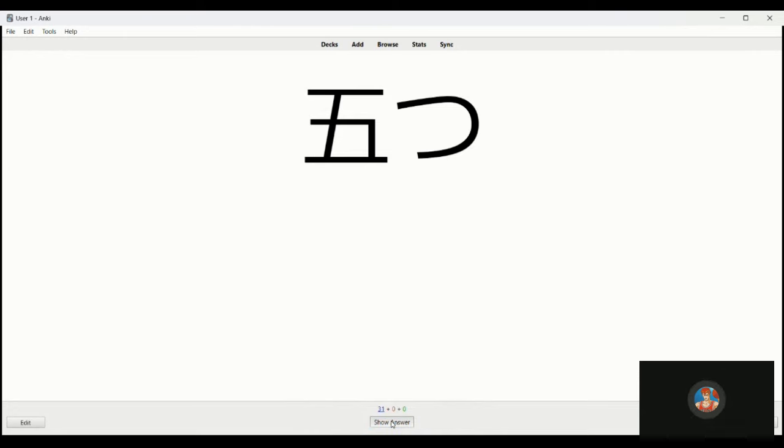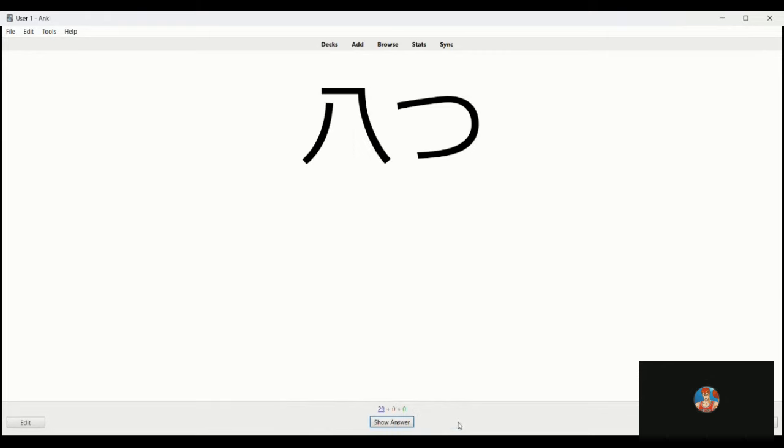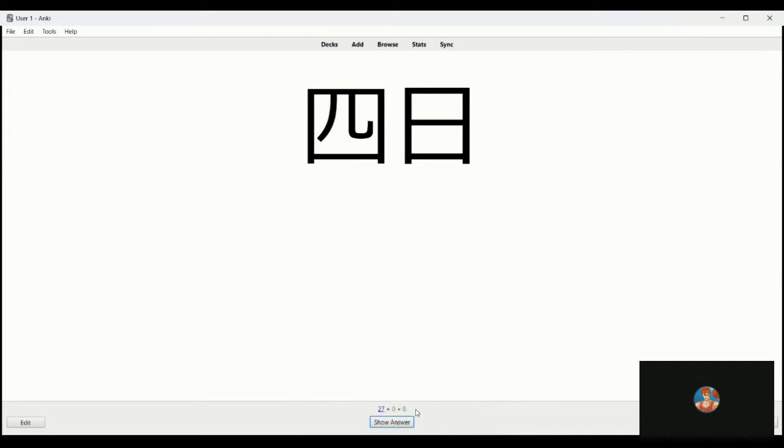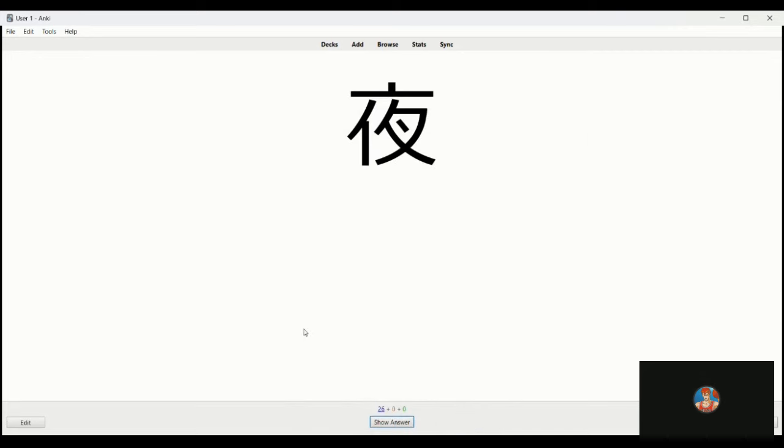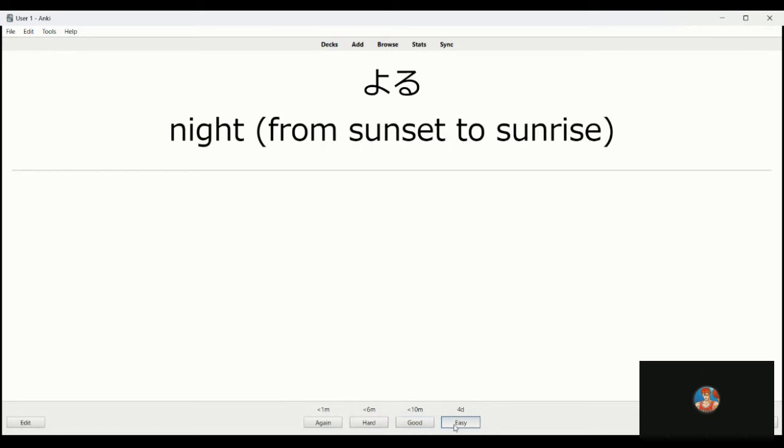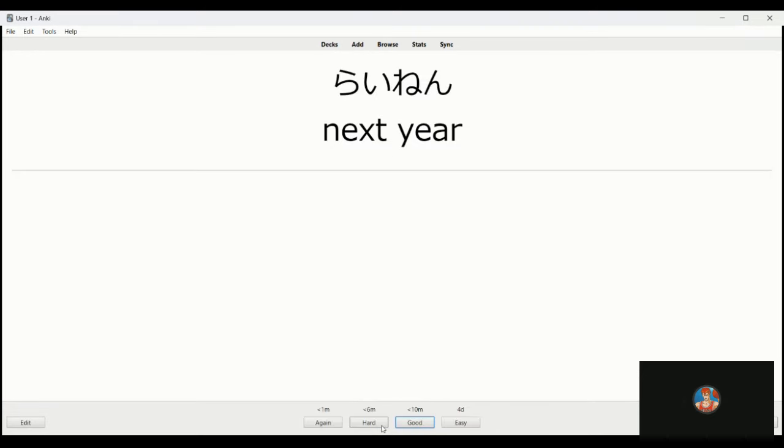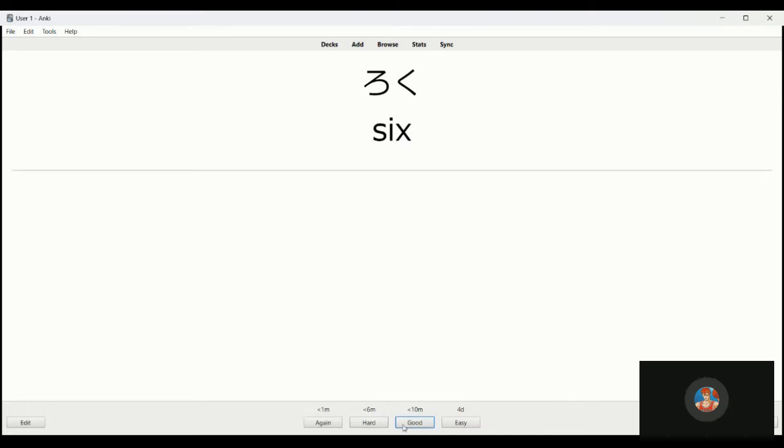Itsutsu is five things. Migi, right. Yatsu, eight things. Yameru is to stop doing something. Yokka is four days, fourth of the month. This is yoru, evening, night. This is rainen, next year. And roku, six.